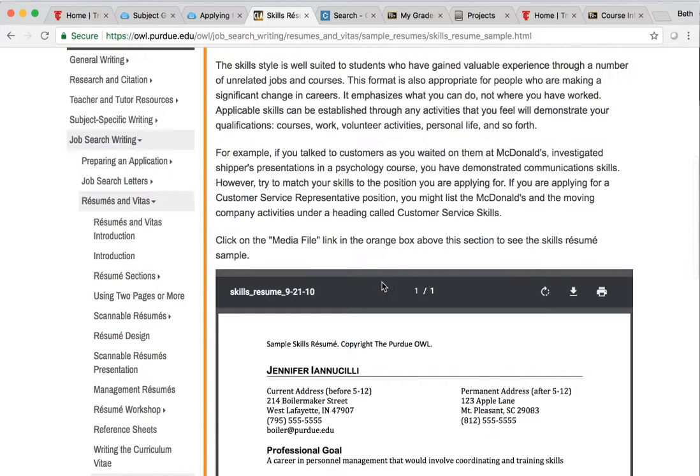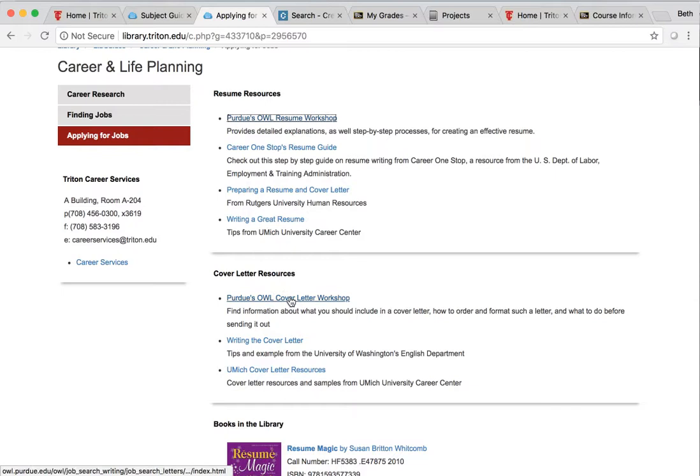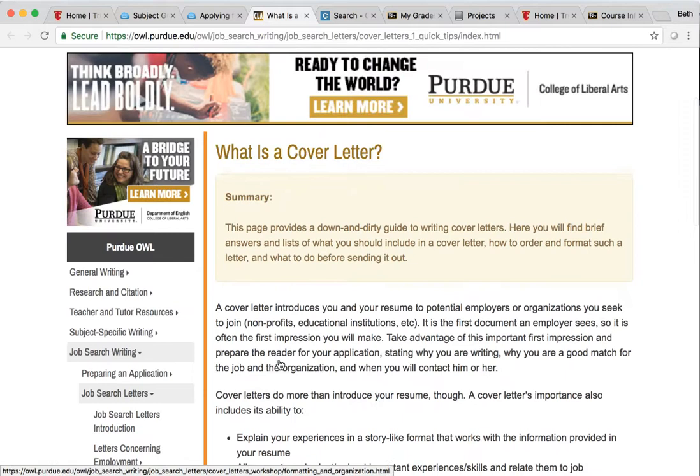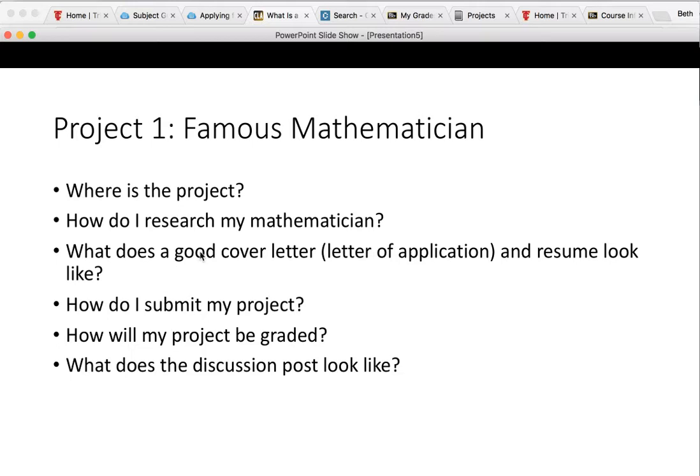That was the resume. And you can do the same thing for the cover letter. And there's examples of cover letters here as well.